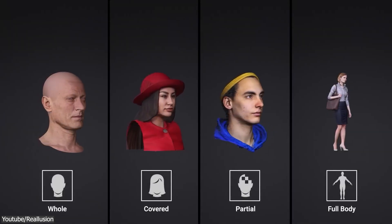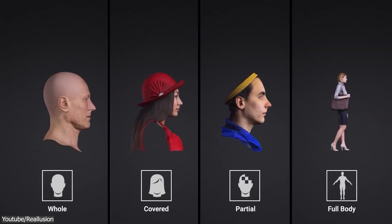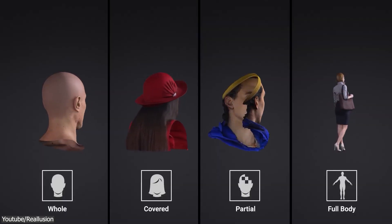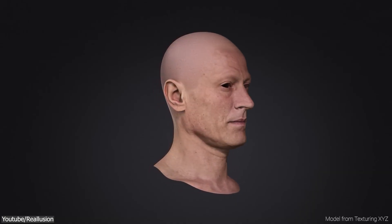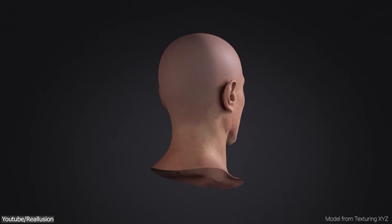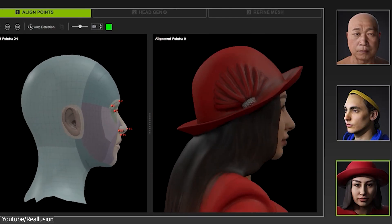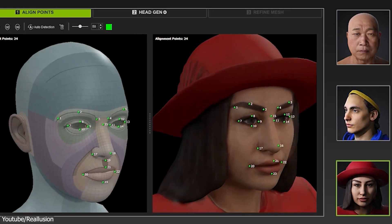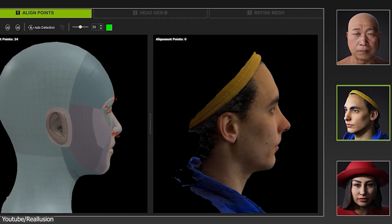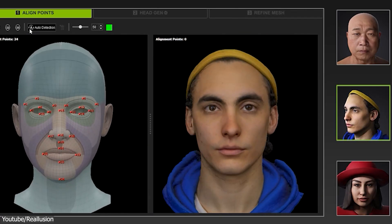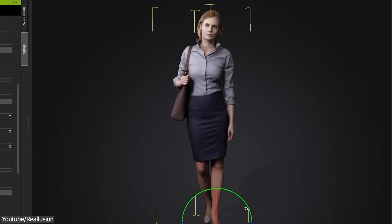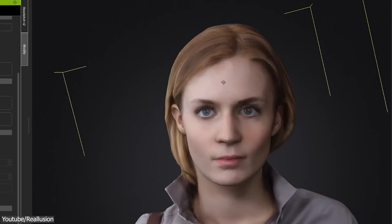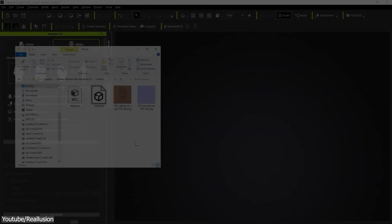In Mesh mode, there are four model types: whole, covered, partial, and full body. Whole will work best on complete and hairless head models, while covered is best suited for models wearing hats or having hair. Partial is used for scanned models where part of the head isn't completely covered. And lastly, full body is used as expected for full body models.